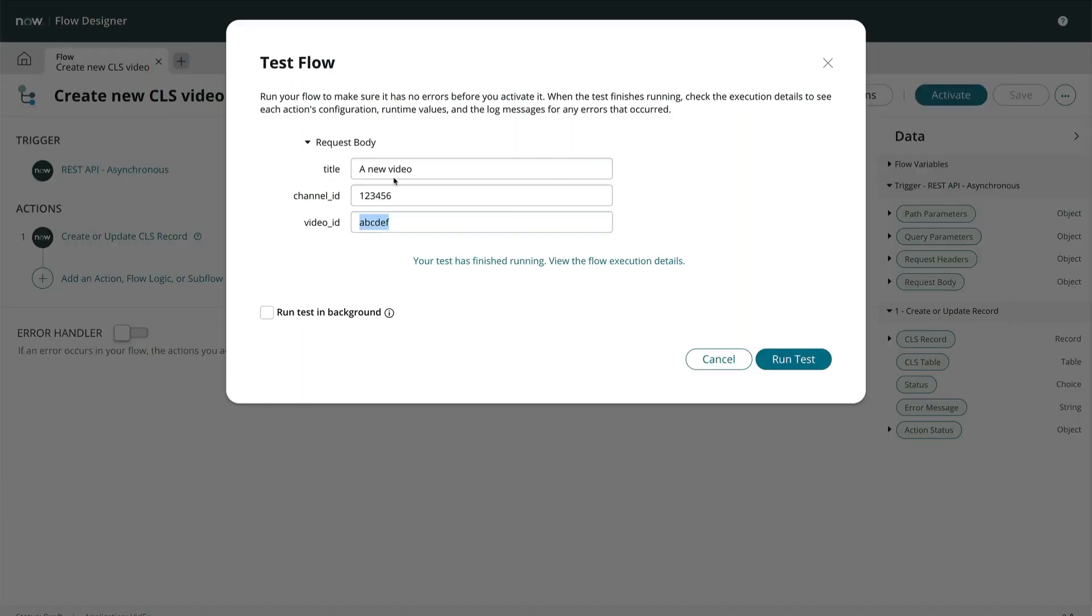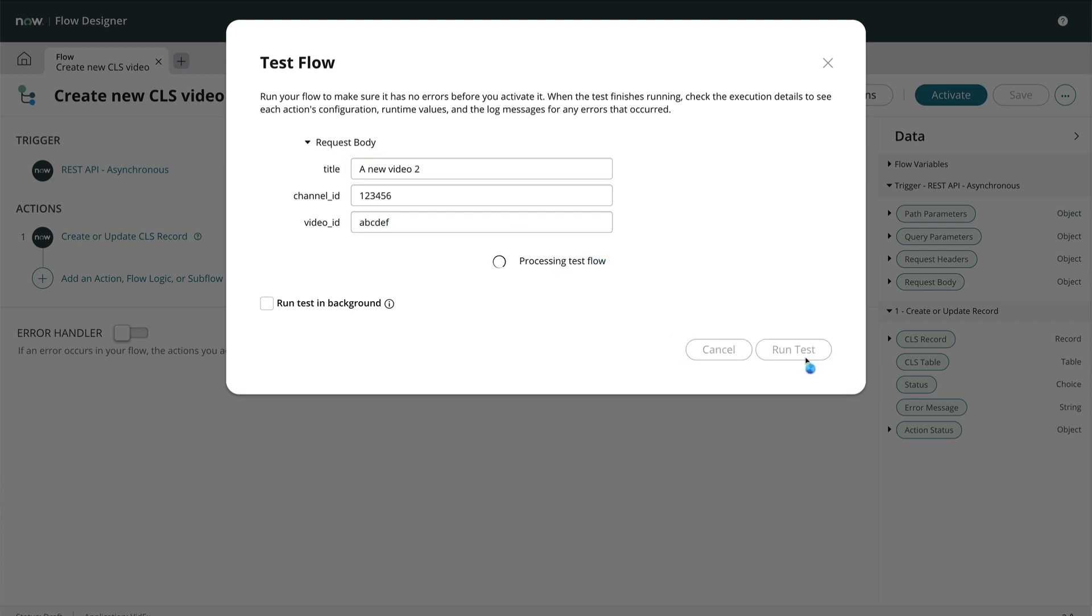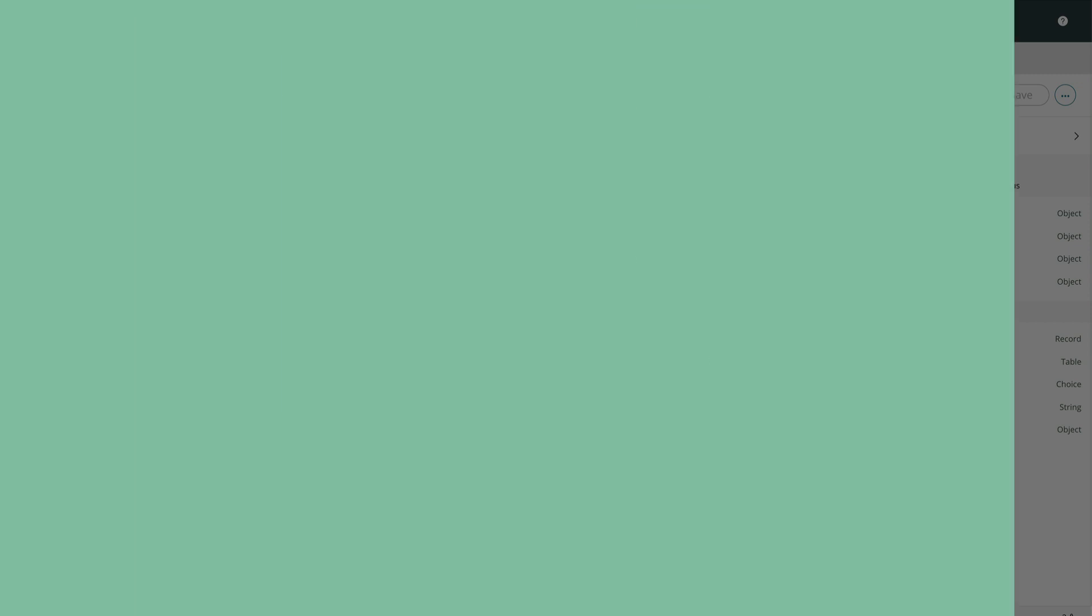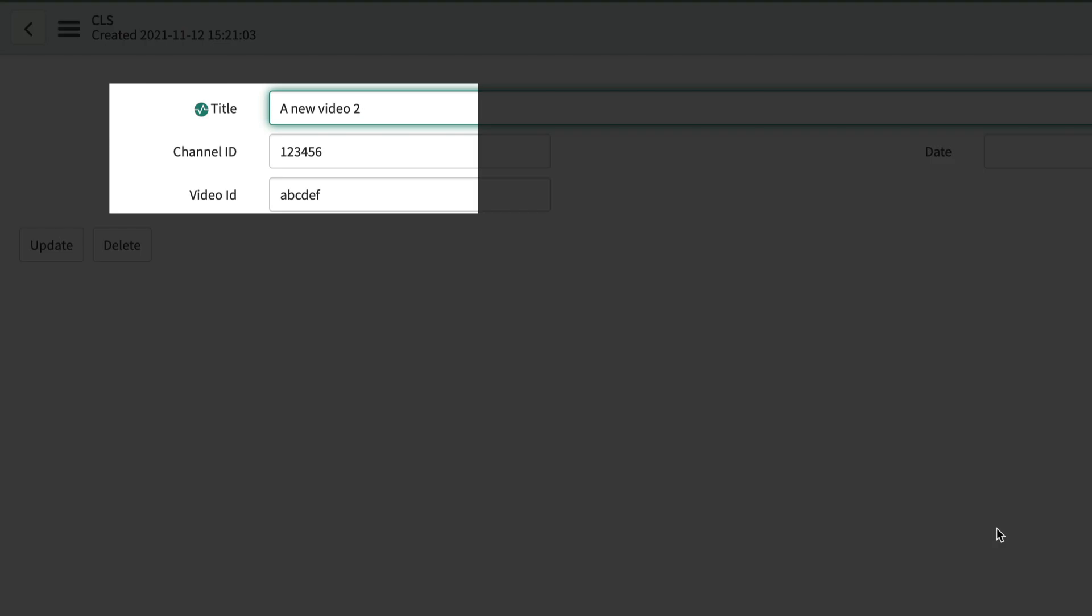And a quick test to check the update feature. We'll change the title but use the same video ID. And the target record has been updated.